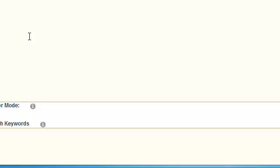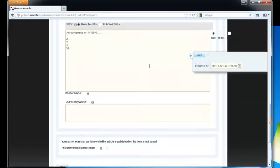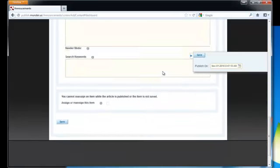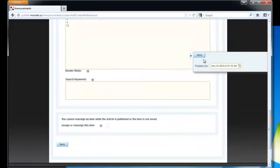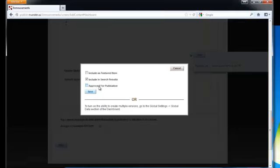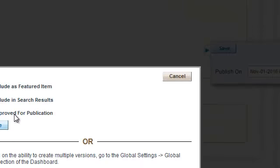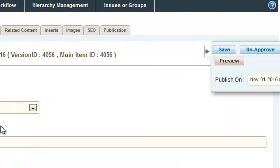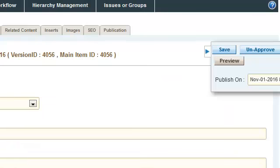Once you're done, you can either scroll down to the bottom or click on save. I would just click on save. A box will come up asking you to include in search results and approve for publication. You want to check off the box that says approve for publication and click on save, and that tells you the item has been saved.